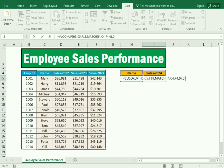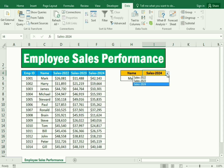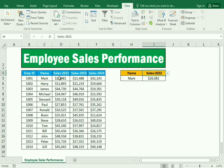We have used two functions: VLOOKUP and MATCH. Then we press OK. For the employee Mark, you can see the result is $42,000 in sales. If I change the year to Sales 2022, you can see he has made sales of $26,000.